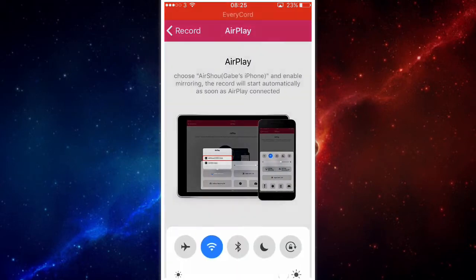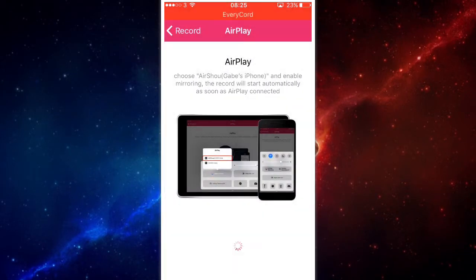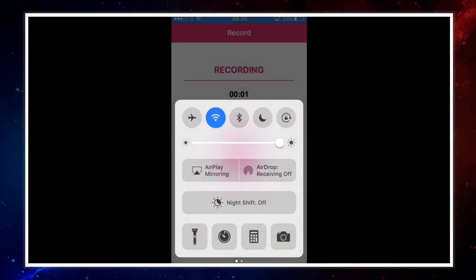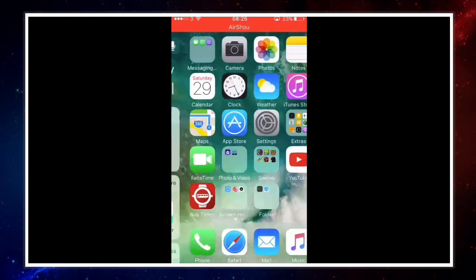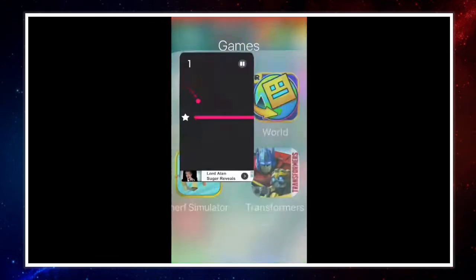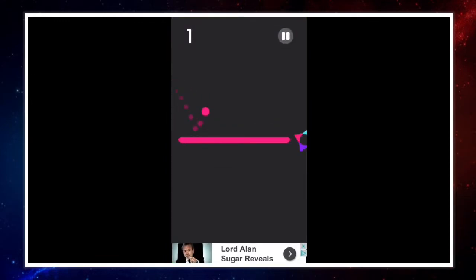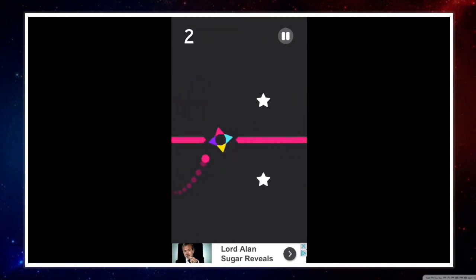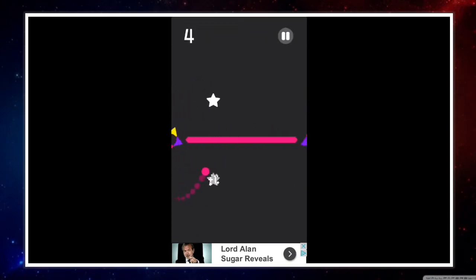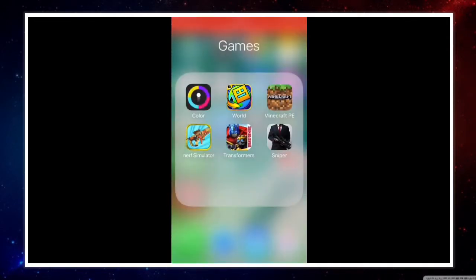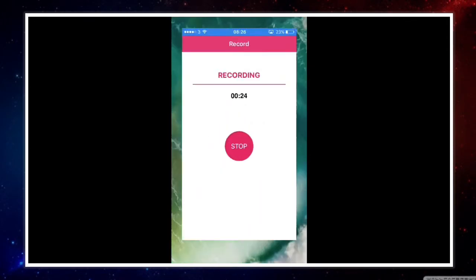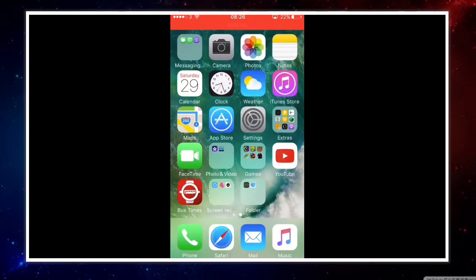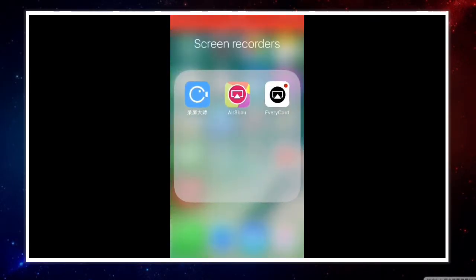Then you get your AirPlay mirroring on. I'll show you a recording of how good it is. Right now I'm recording with AirShou, and I'm going to be showing you how to get EveryCord.